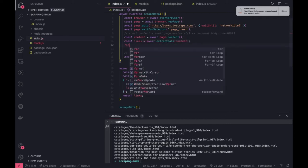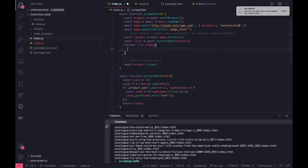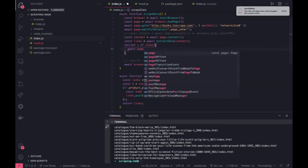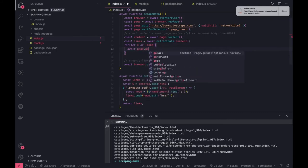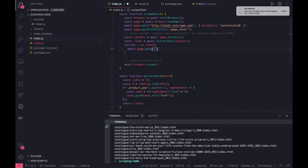And for each and every link we can again await page.goto. So there is a base URL we have - this URL is this, and we are getting some another URL which we just scraped, which is link.